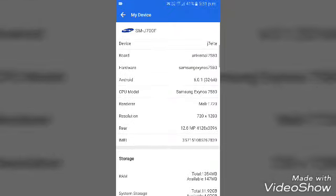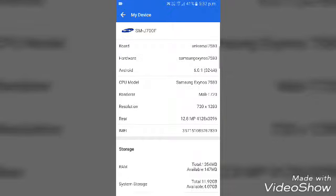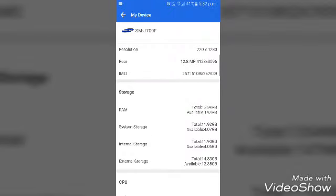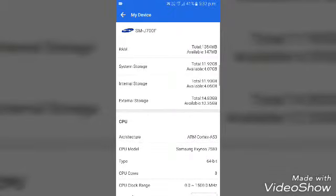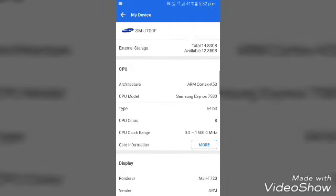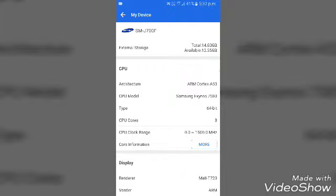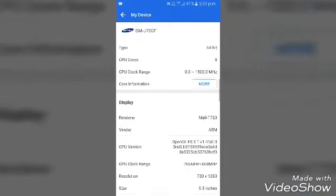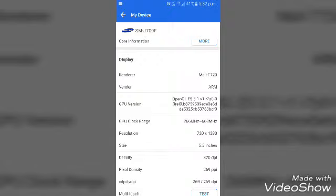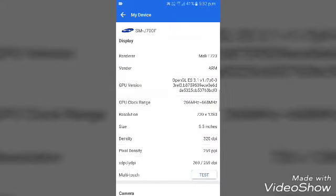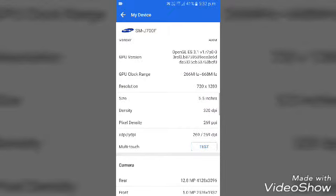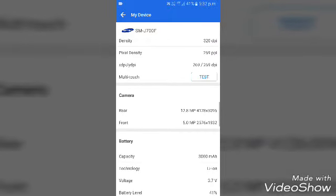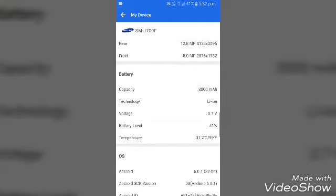You can check the CPU model — A2Z. We have to check out the RAM, internal storage, and external storage. We also have to check out the CPU details and the display information.